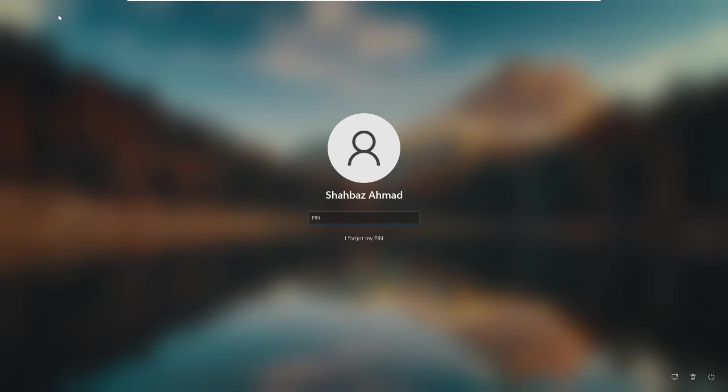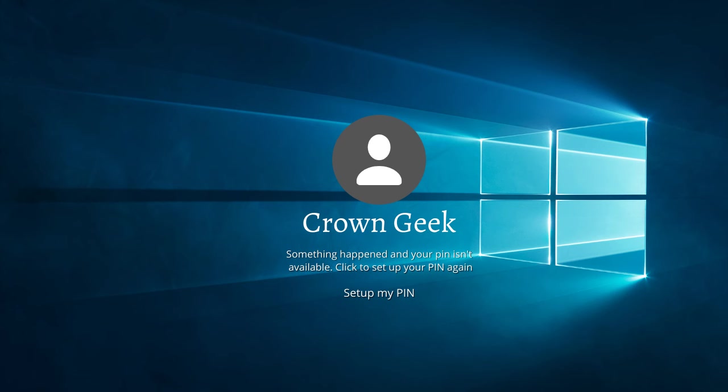If you are getting a message while logging to your account that something happened and your pin isn't available, click to set up your pin again, and you are not even getting a message to sign in with a different option.